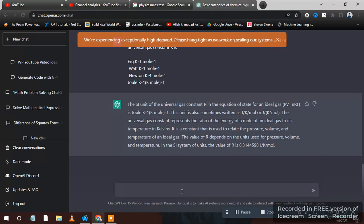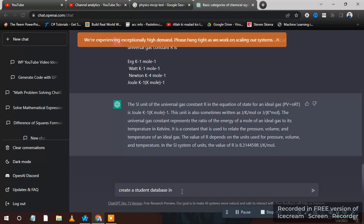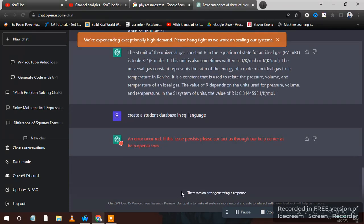I will write create a student database in SQL language. So guys, I am sorry, I am reloading this page.